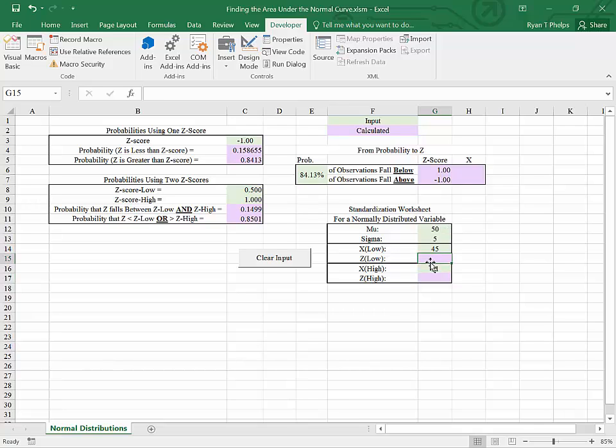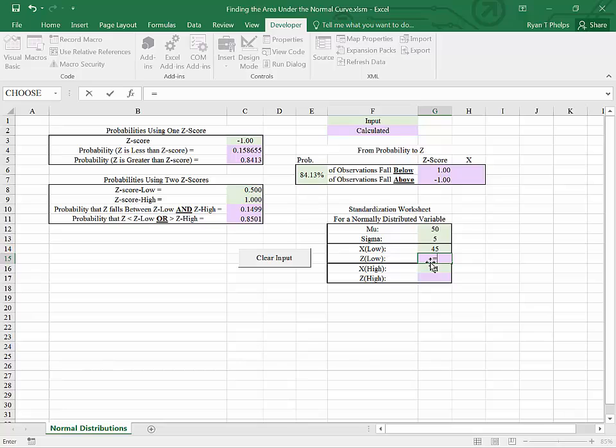We need to go from a normal variable to a standard normal variable. In order to do that, we need to shift the distribution to, in this case, to the left, 50 units.